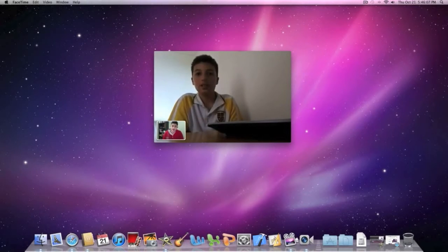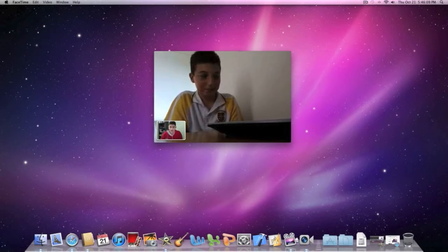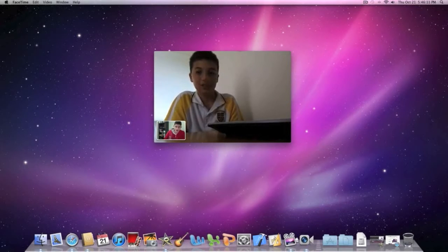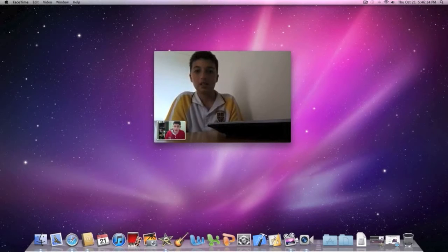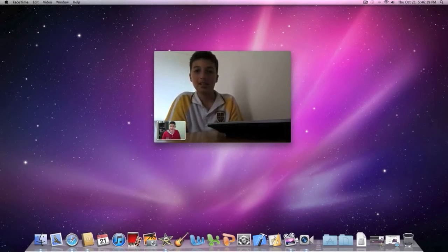Hey Anthony, how are you? How are you going, Chris? How are you going? So I'm calling you with FaceTime from my Mac to your iPhone 4. Just give us an idea how the quality is like and all that.